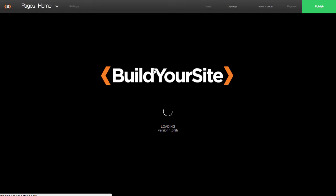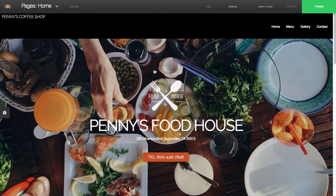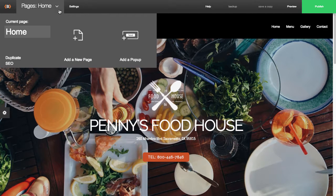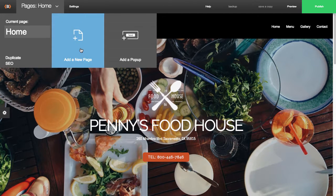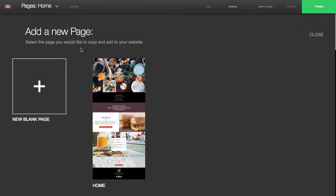Then at the very top, you'll notice where it says pages, home, and you'll see an arrow. You'll see an option to add additional pages. So I'll just go ahead and click on that.